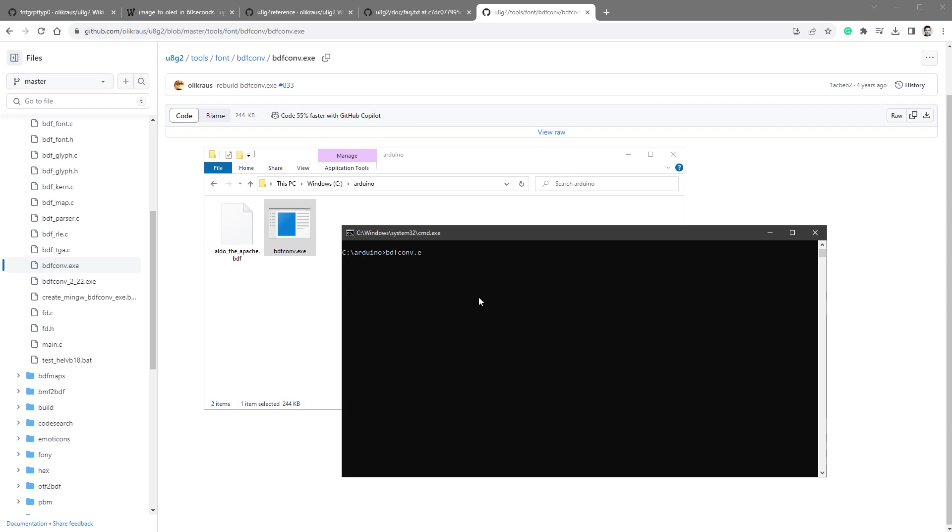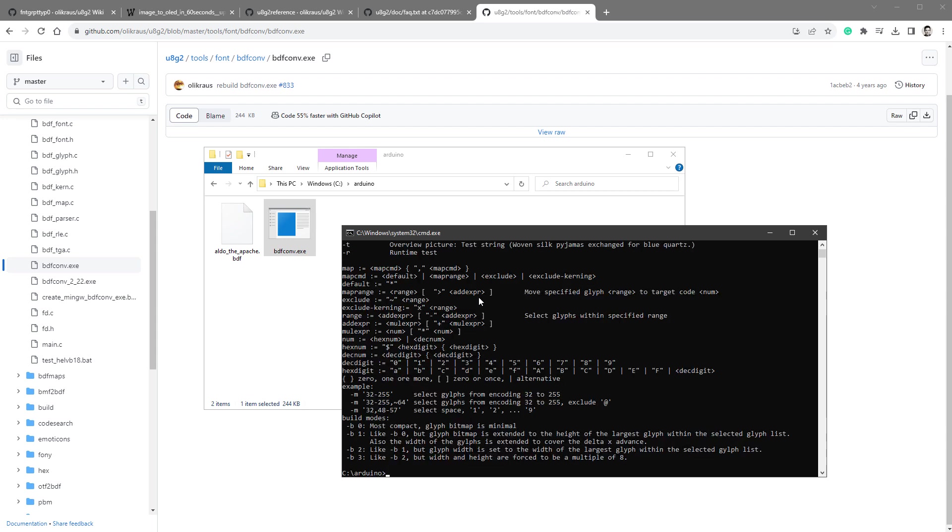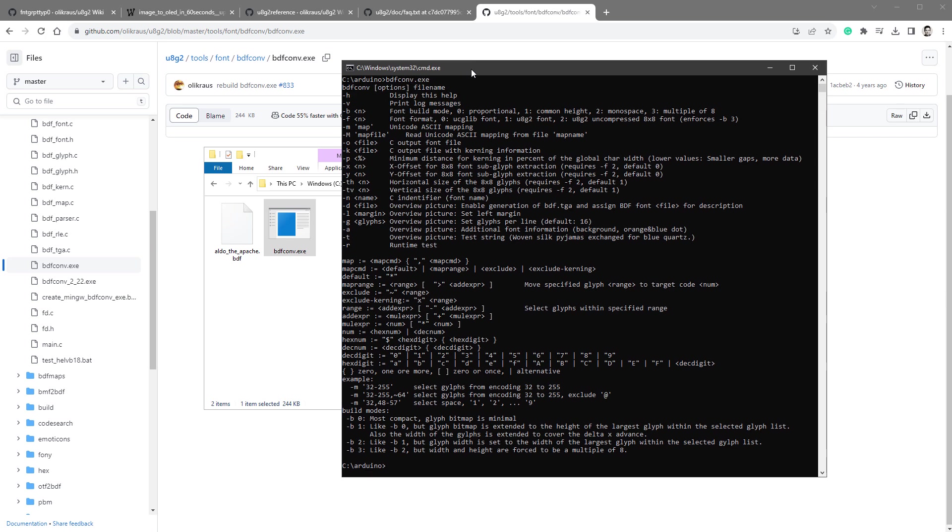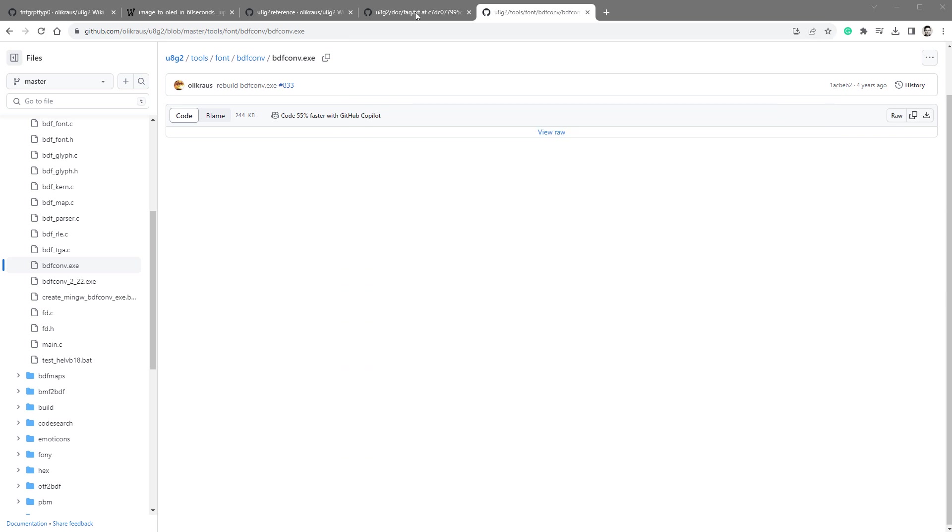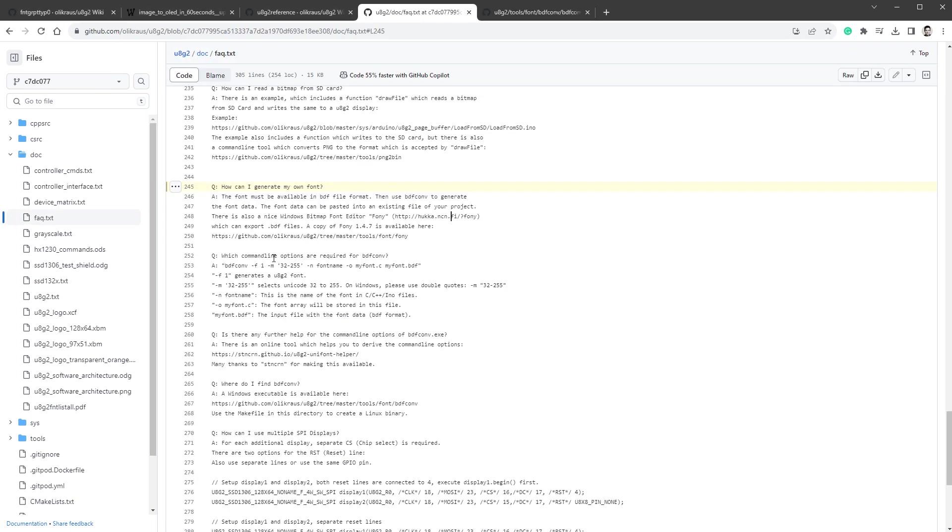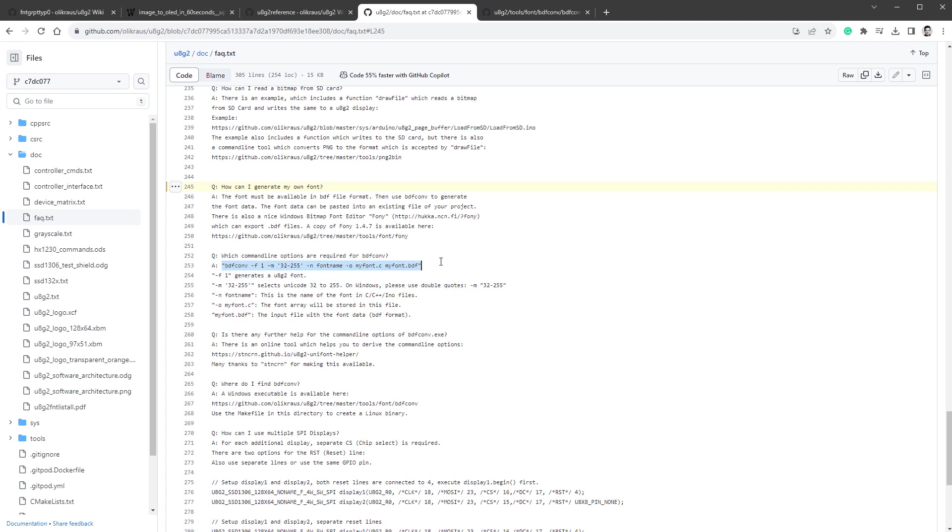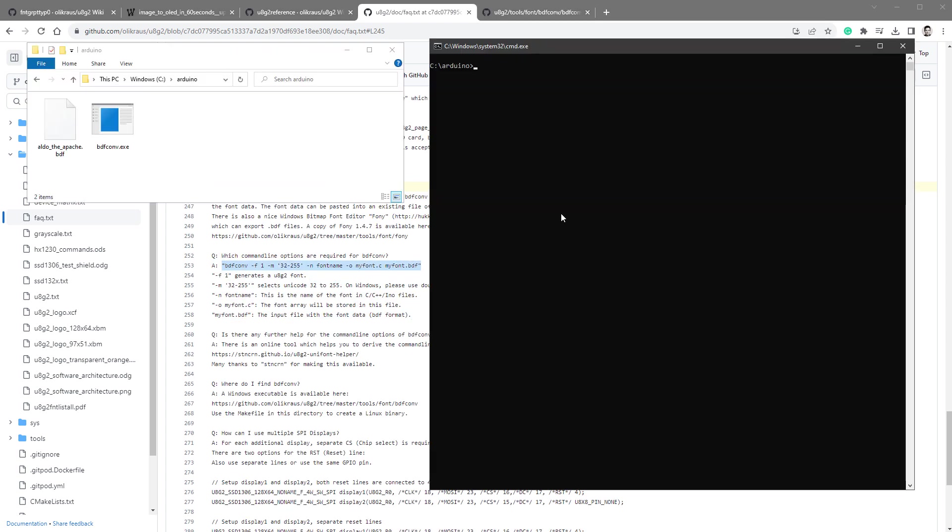So bdfconv.exe, and it will show us all the different options that we have. Actually, there are so many options that I will probably go back to documentation because there is just a subset of those being listed in here, and those are the ones that we will be using.